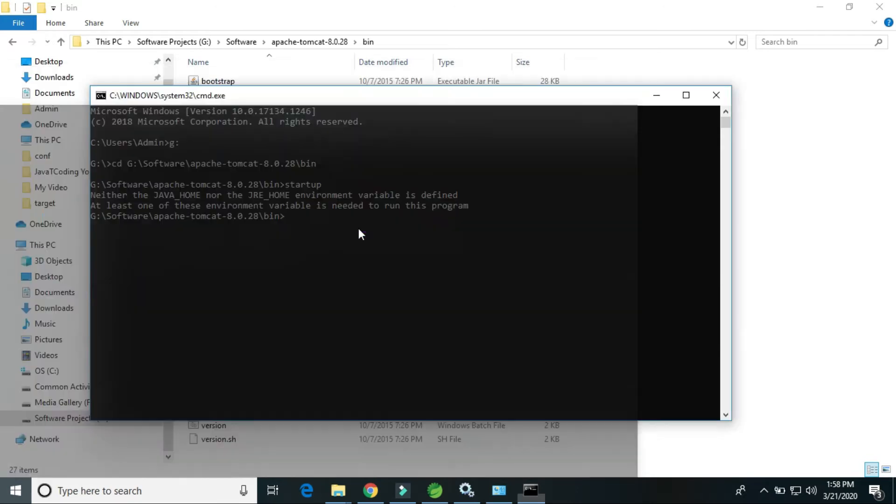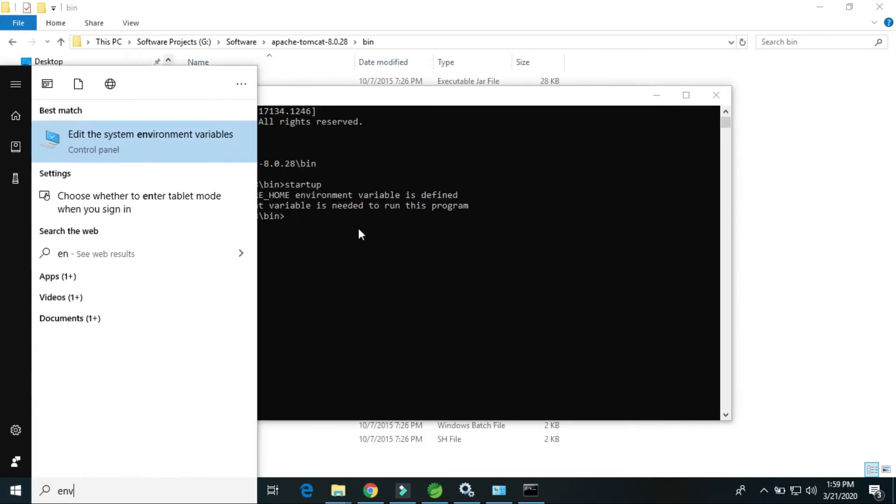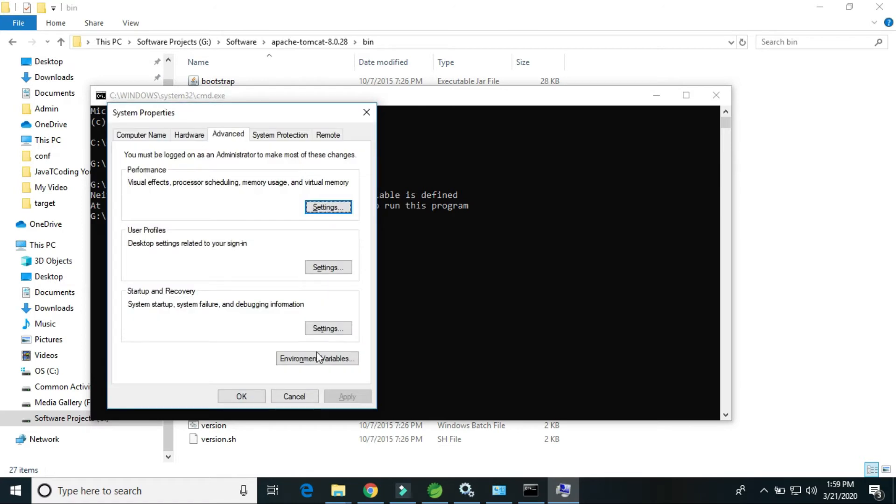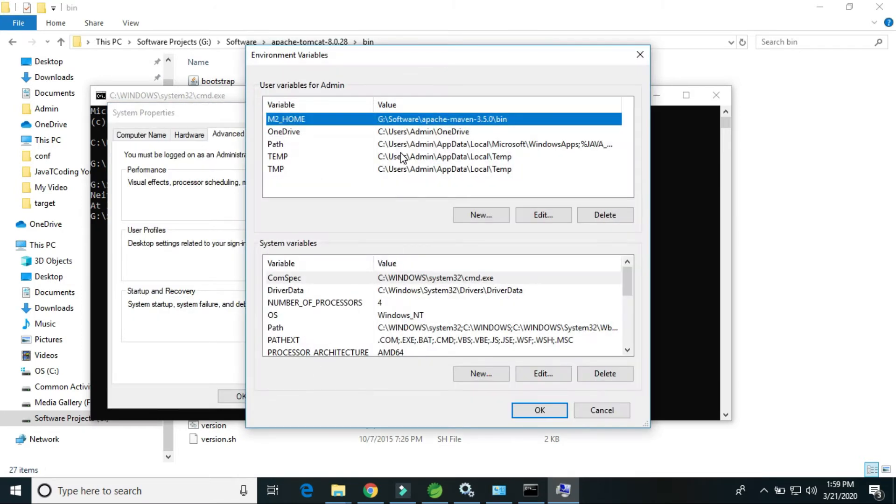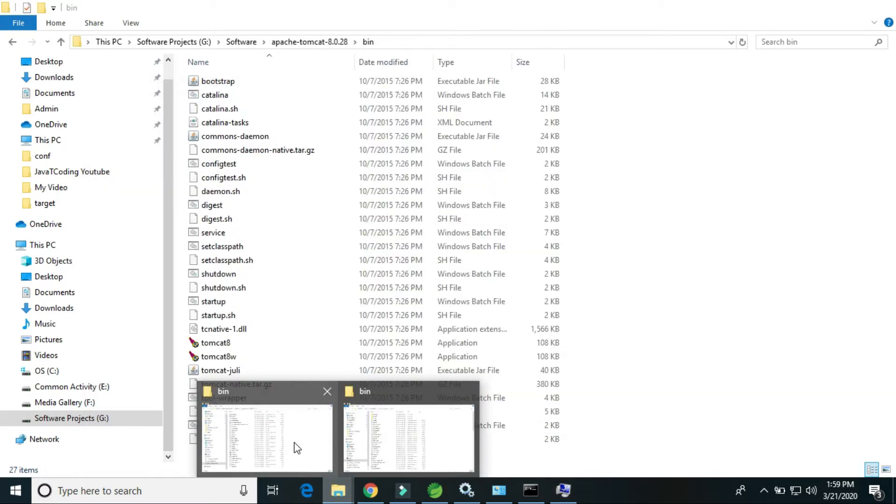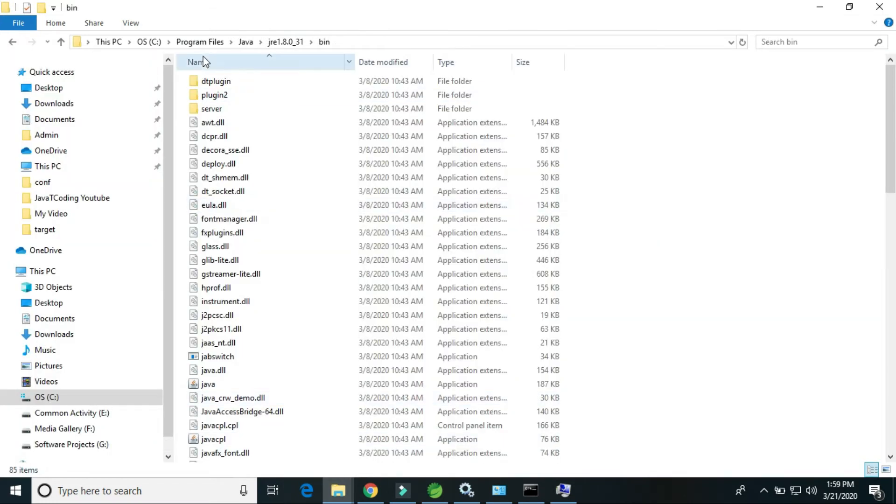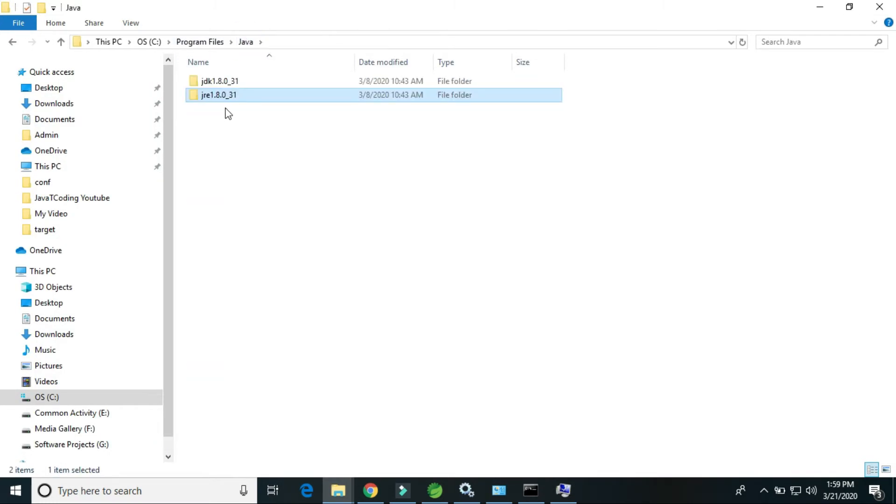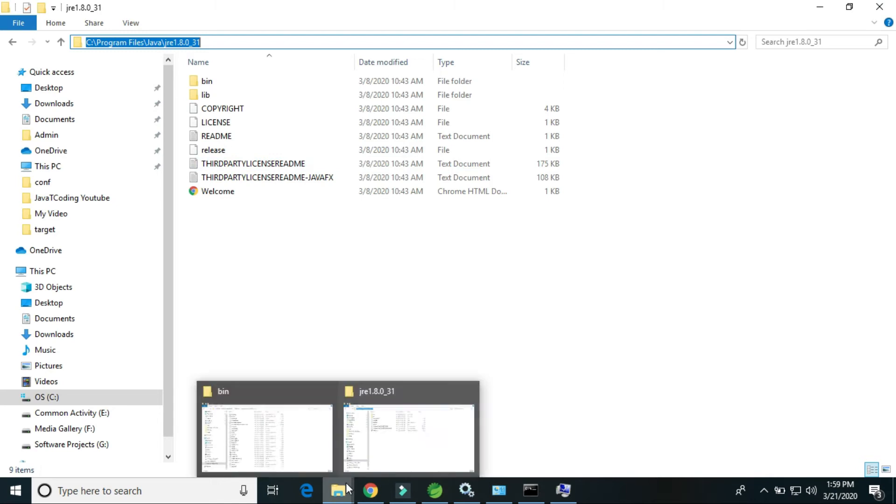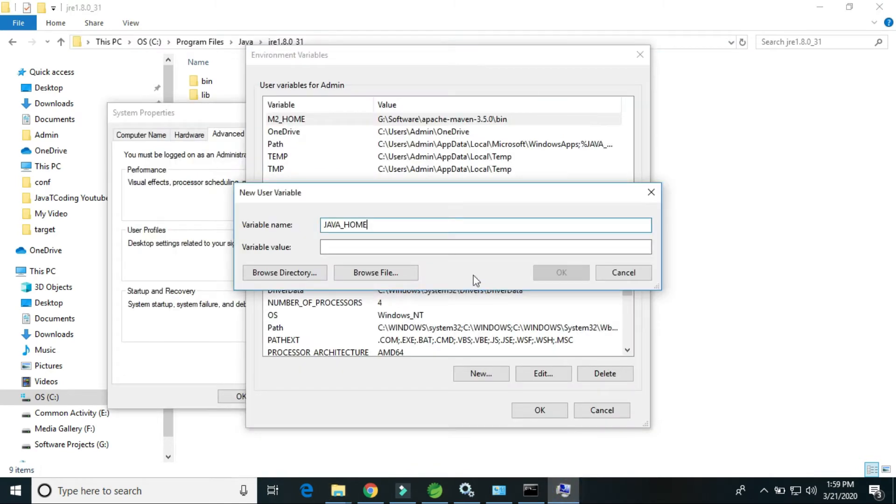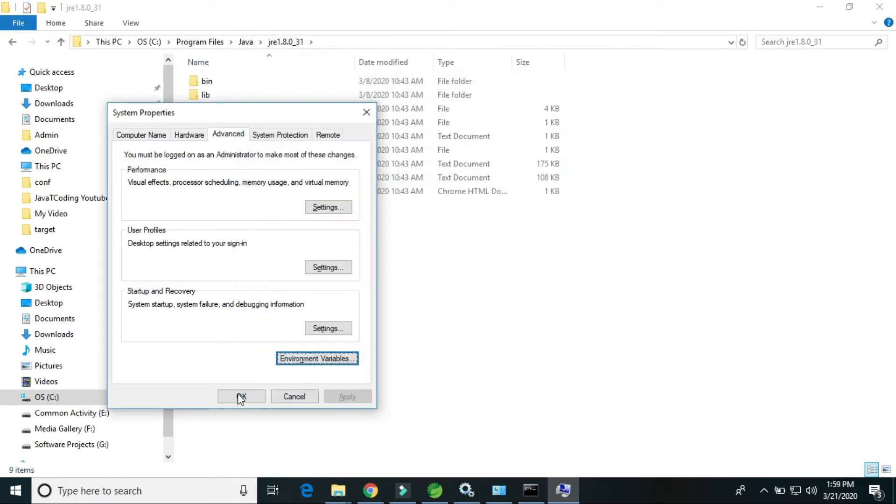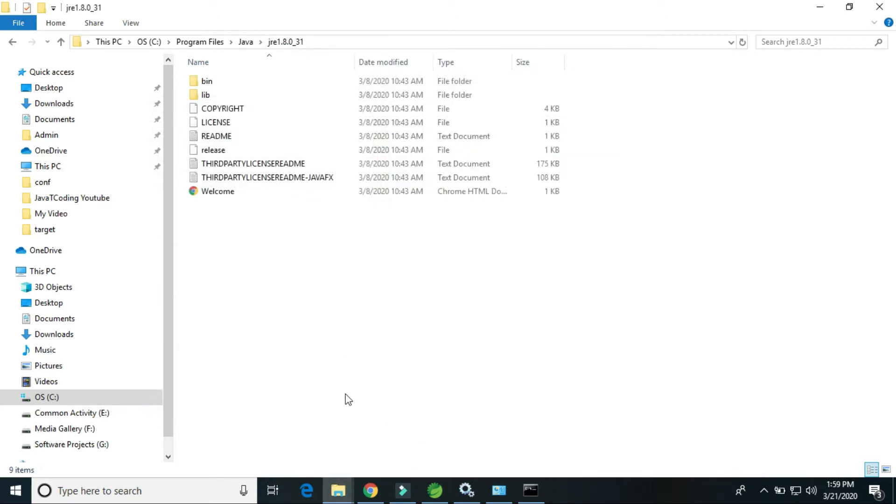Go to the environment variable, click it here. New, Java home. So this is the JRE Java path. Copy this path and paste it. Just click OK.